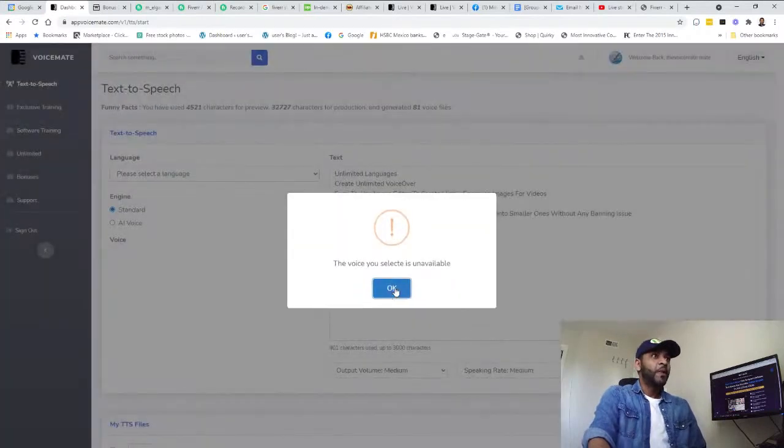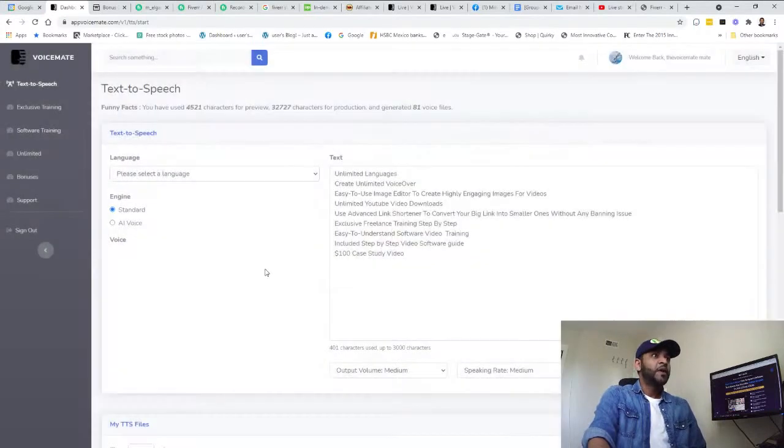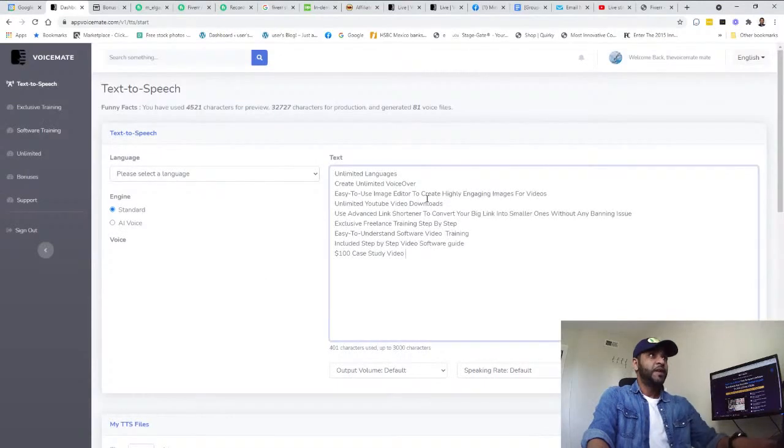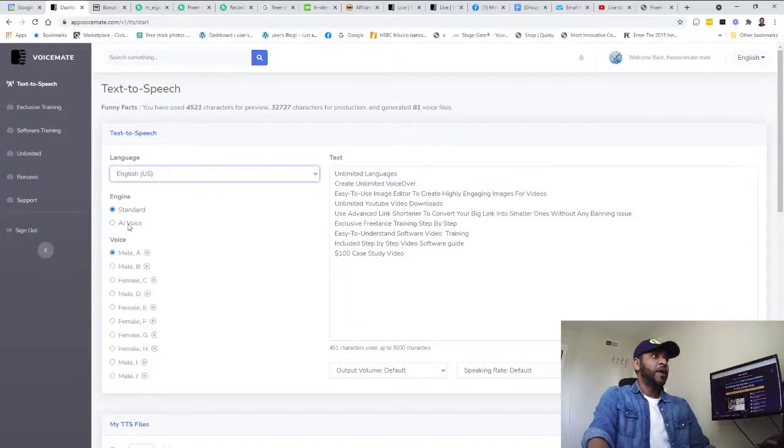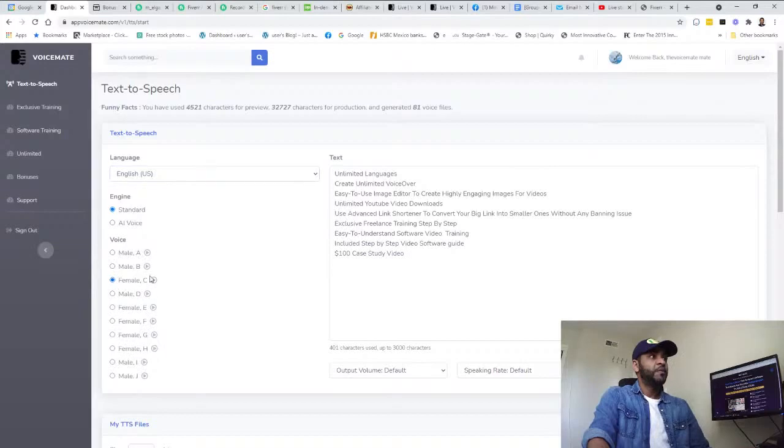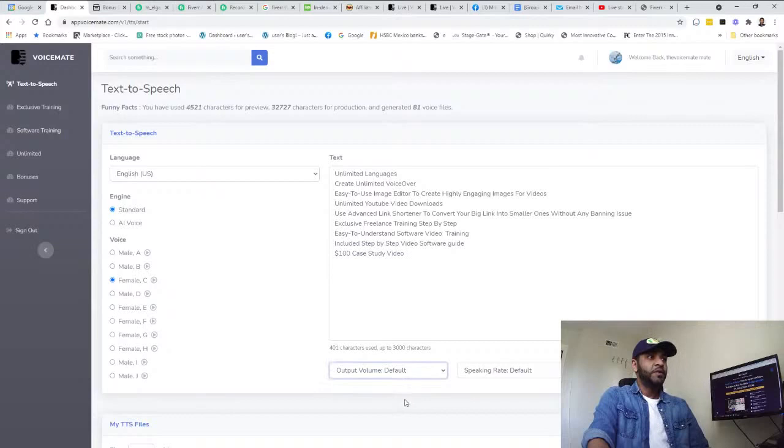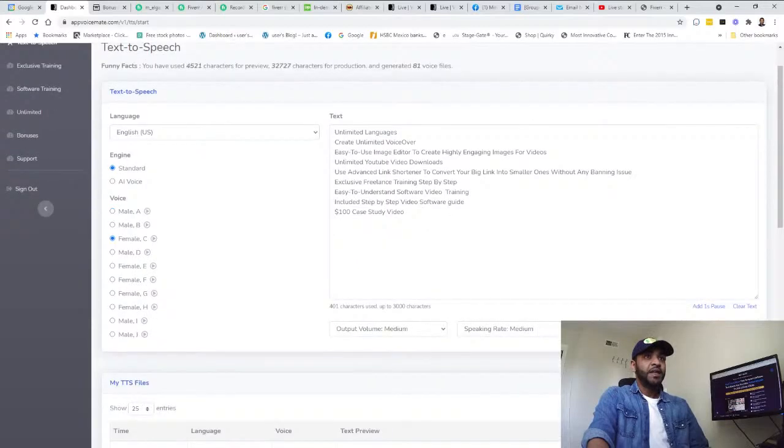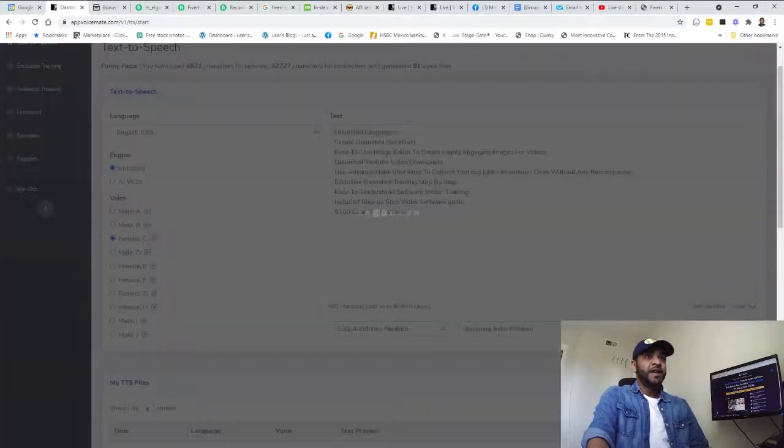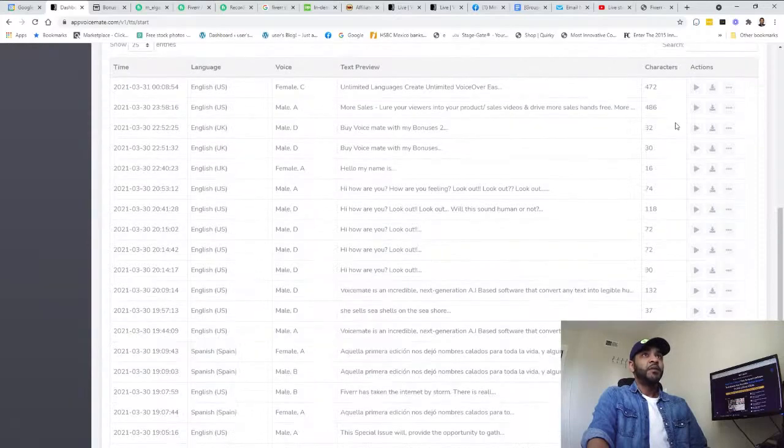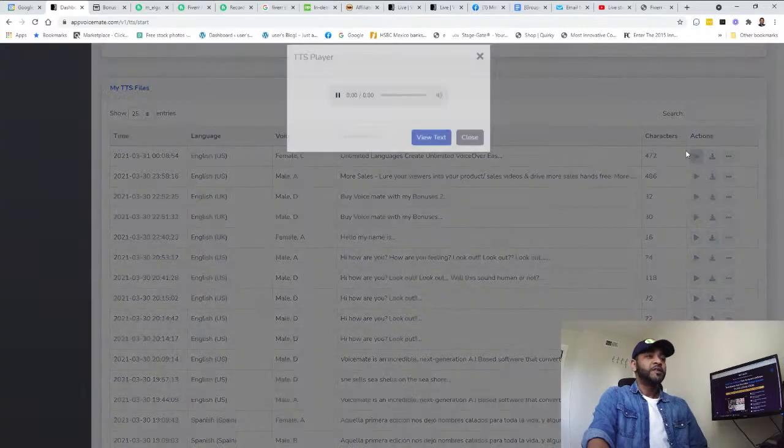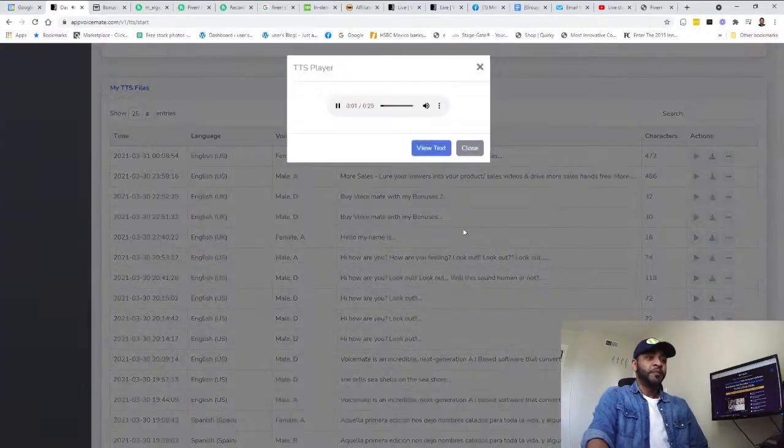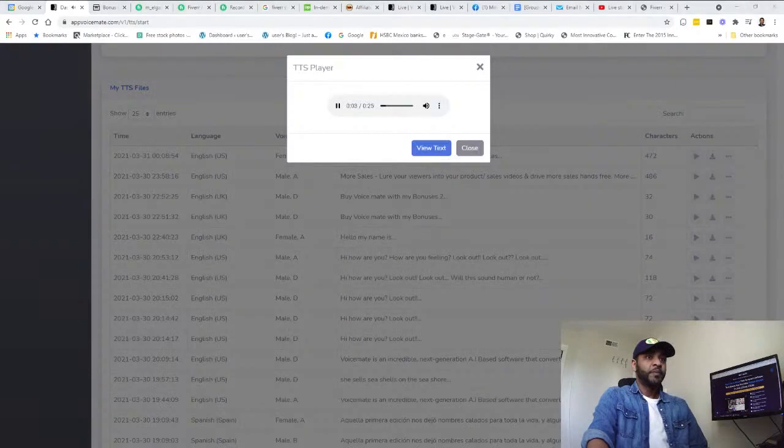Let's try these features in the software. Copy, paste, and see what the features are. Oh, select the language - forgot about that already. And the voice, let's say female.